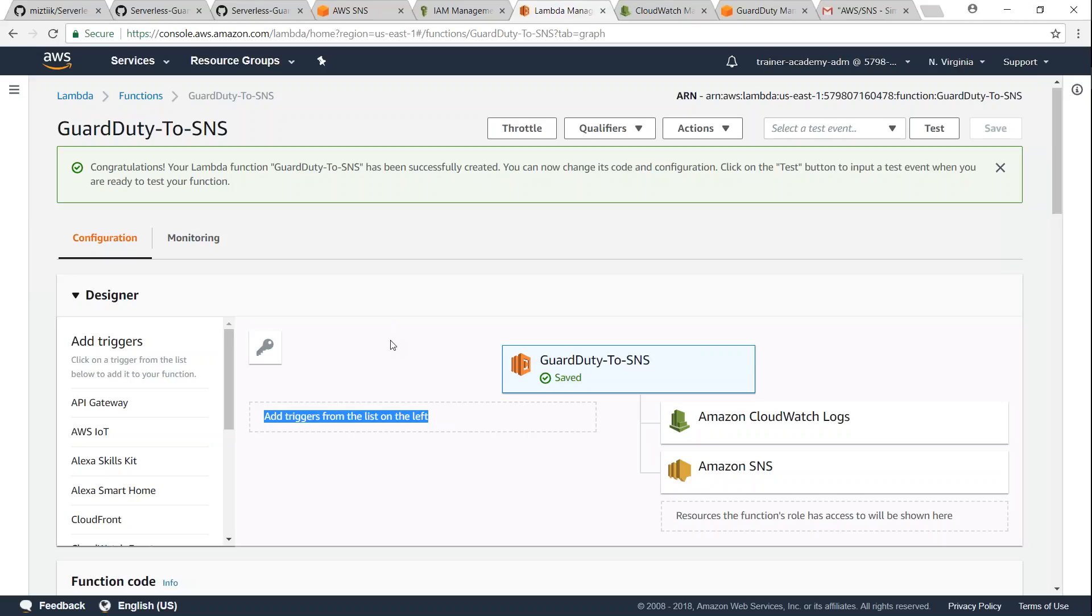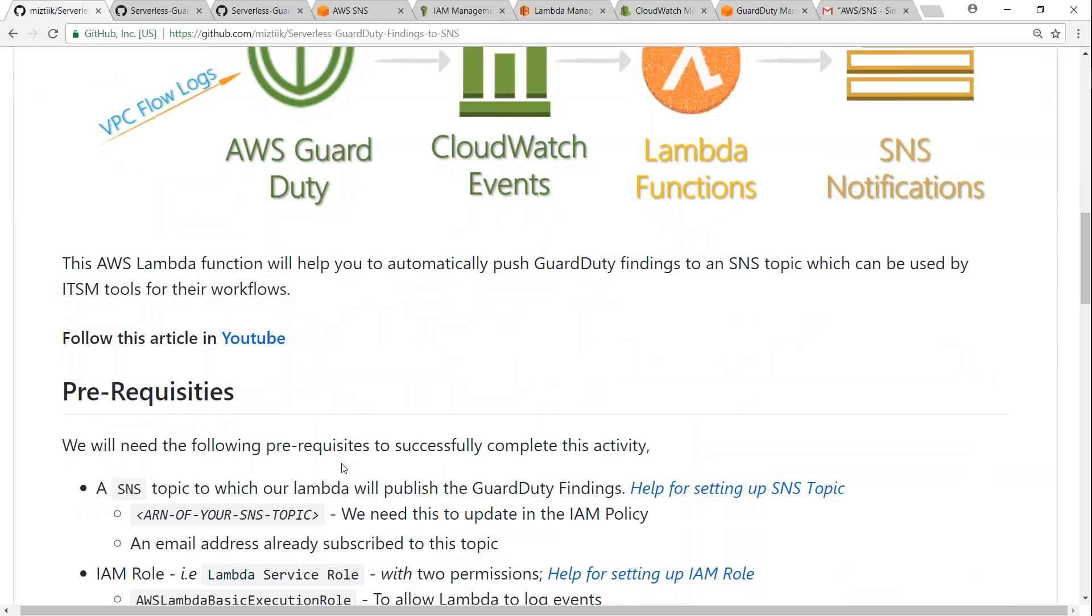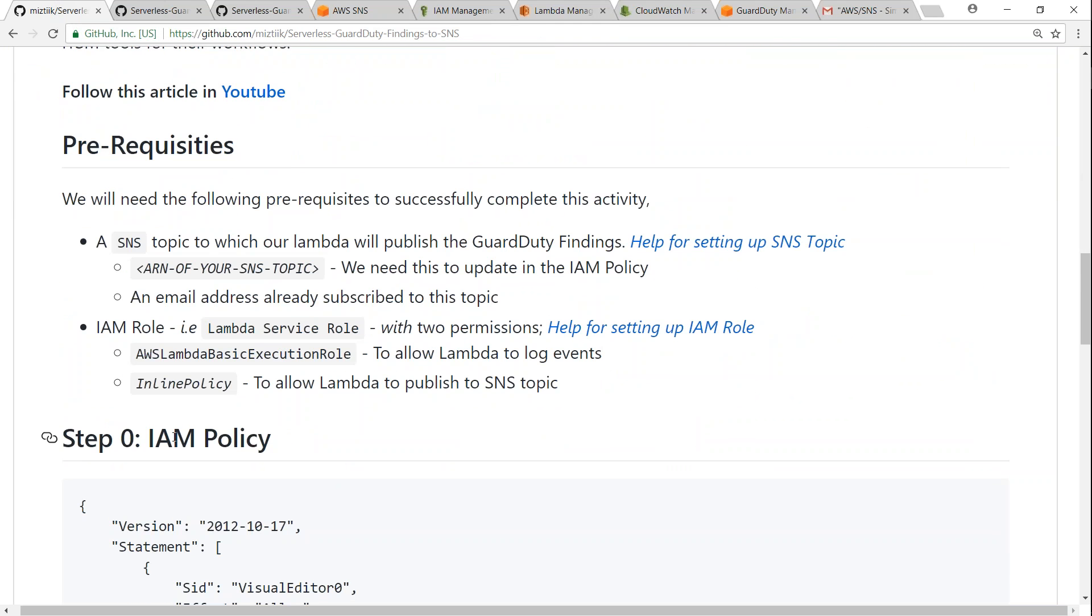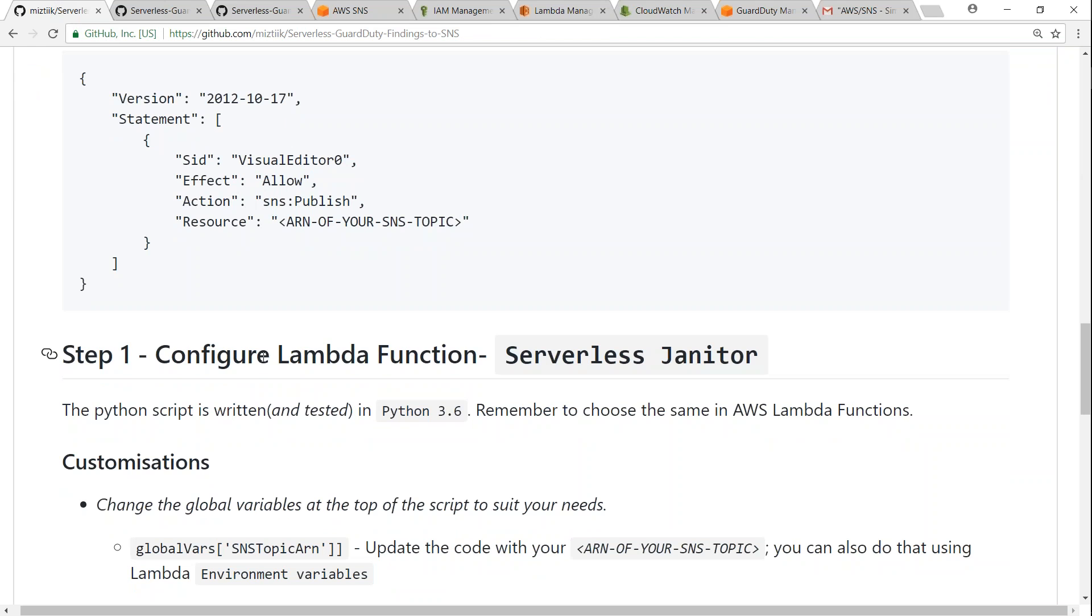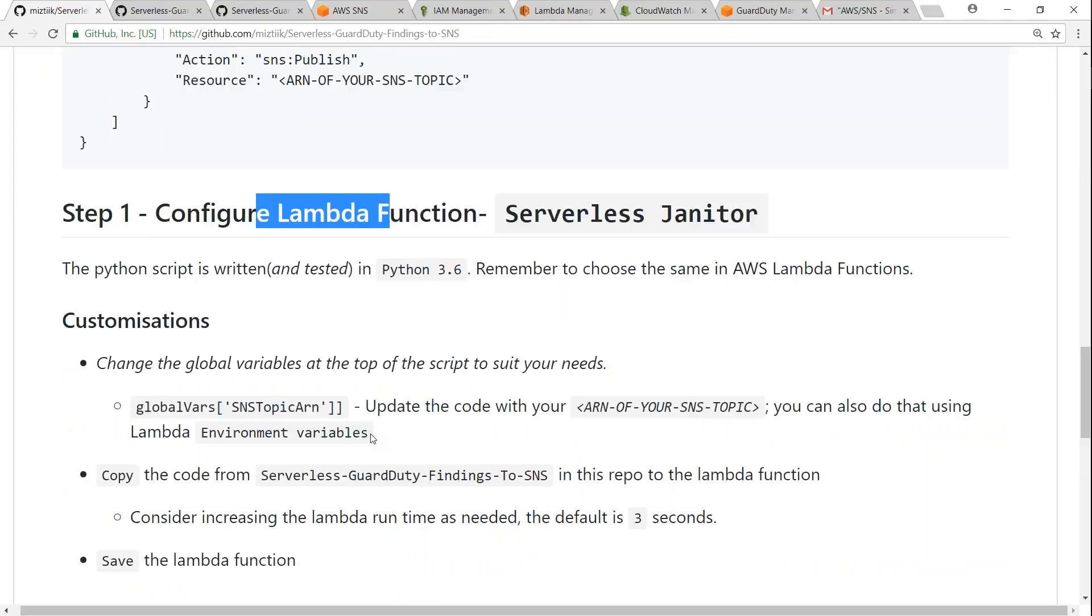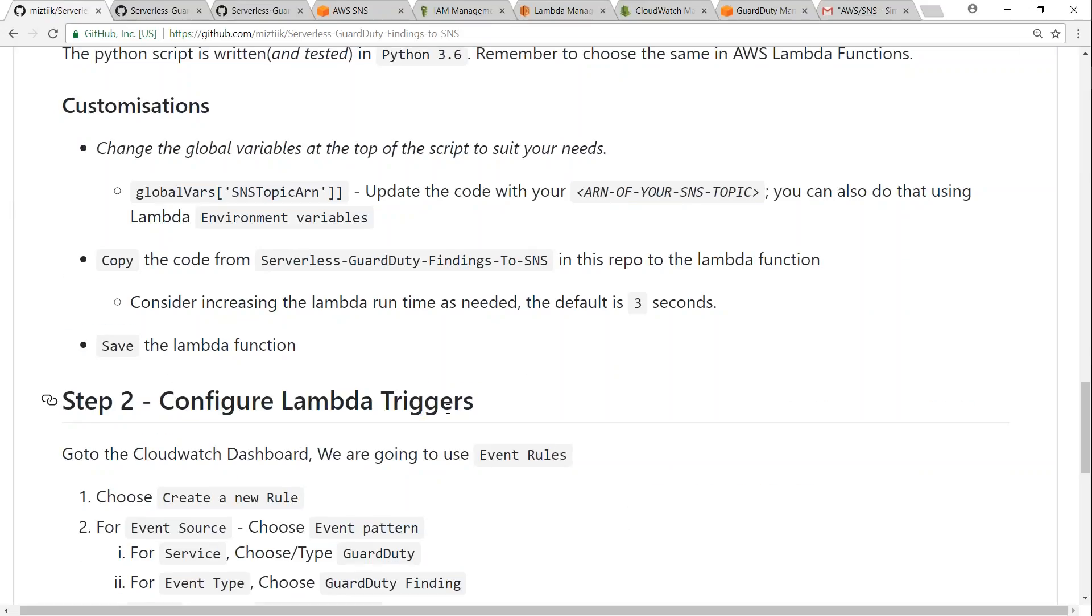So if I go back to my article it will say the same thing. So we have done with the IAM policy, we are done with the Lambda functions and we are going to configure the CloudWatch triggers now.